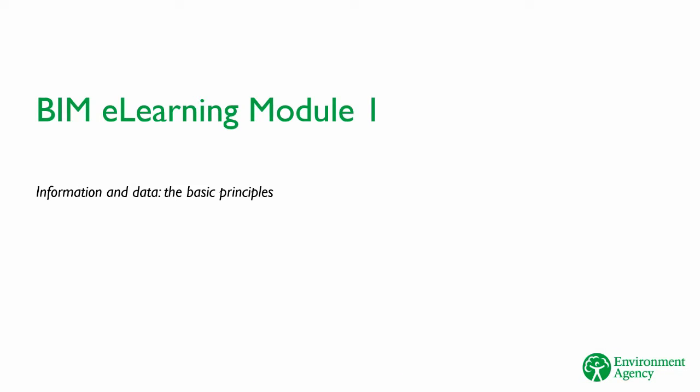Welcome to the first module of the Environment Agency's BIM e-learning. In this module, we will look at the basic principles of information and data, and introduce the principles and purpose of BIM.